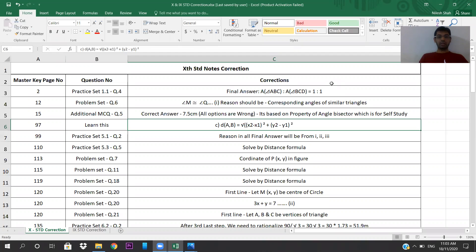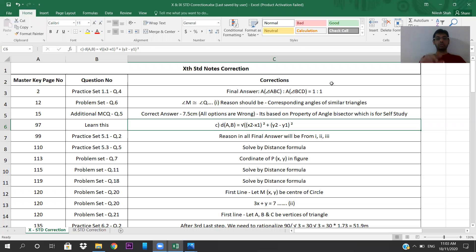Come to master key page number 2, Practice Set 1.1, question number 4. If you see that question, the final answer has to be: area of triangle ABC is to area of triangle BCD equals 1 is to 1. That is missing, so you need to write that as your final answer.